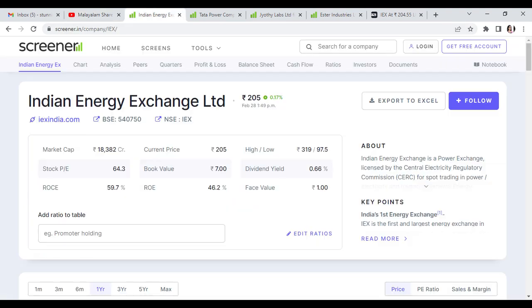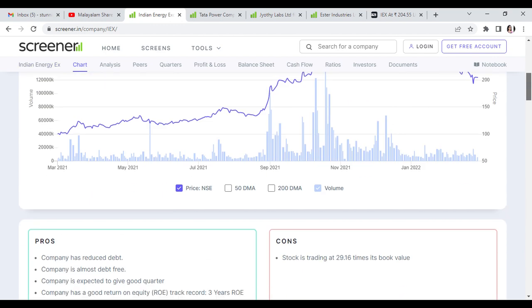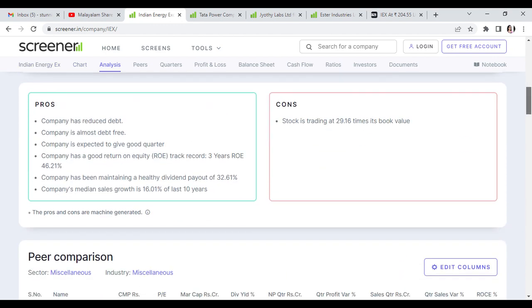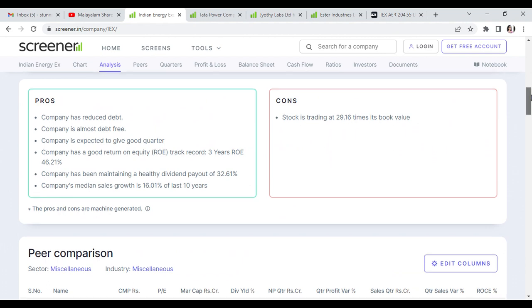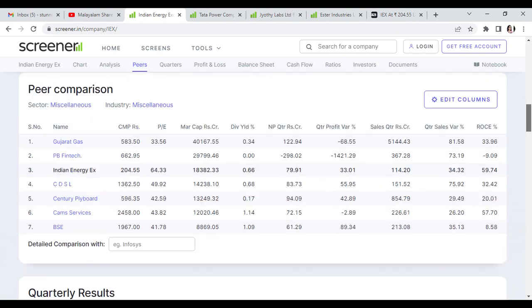The first stock we are going to talk about is Indian Energy Exchange. Trading at 97 rupees with PE of 64 and book value of 7. ROC is 59 and ROE is 46 with face value of 1. Dividend yielding is 0.66%. It is a good debt-free company. Medium sales growth is 16%, dividend 0.32%, and ROE 46%. The negative side is the stock is trading at 29 times.